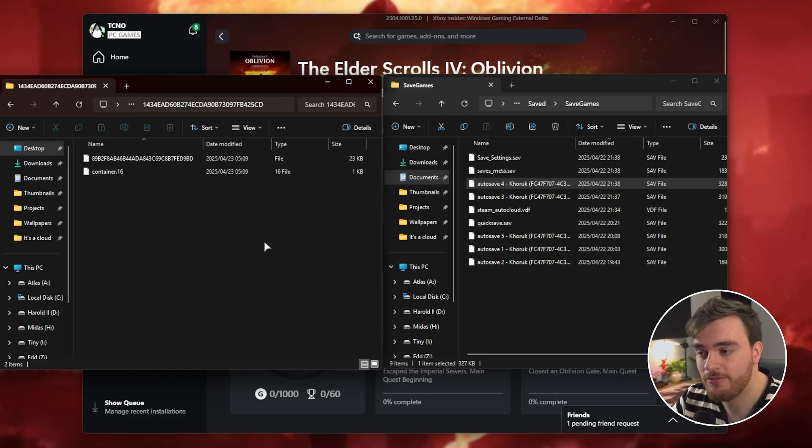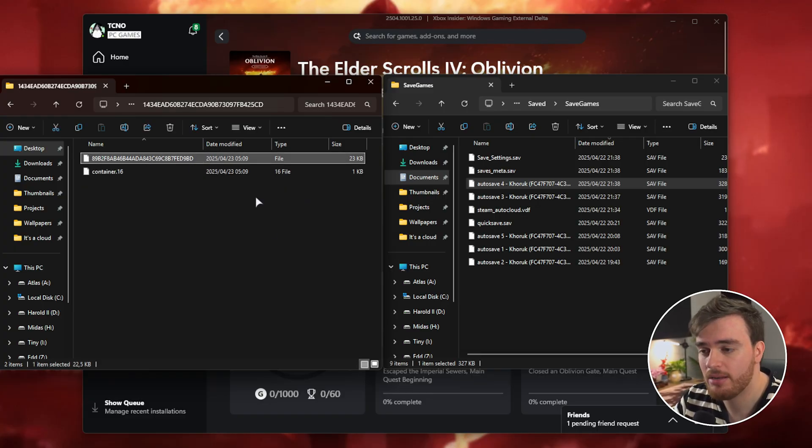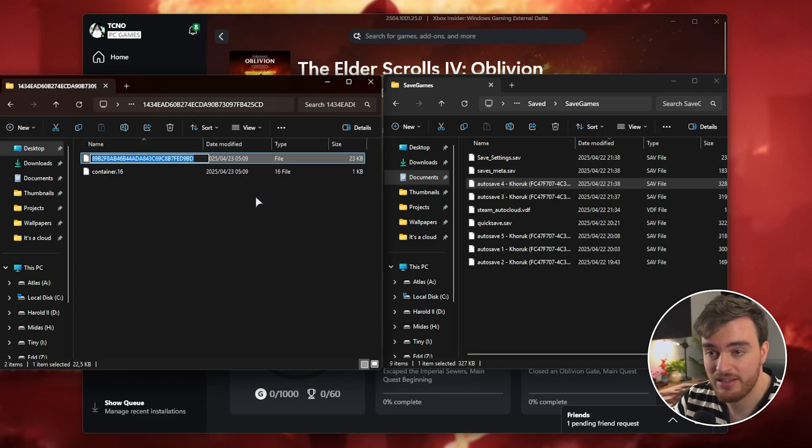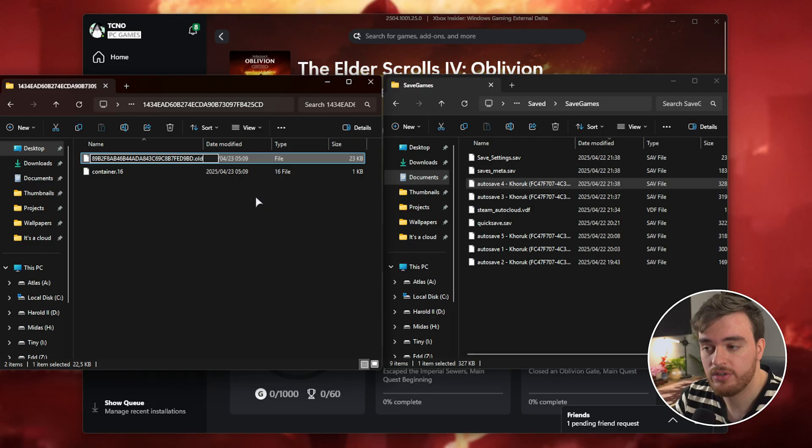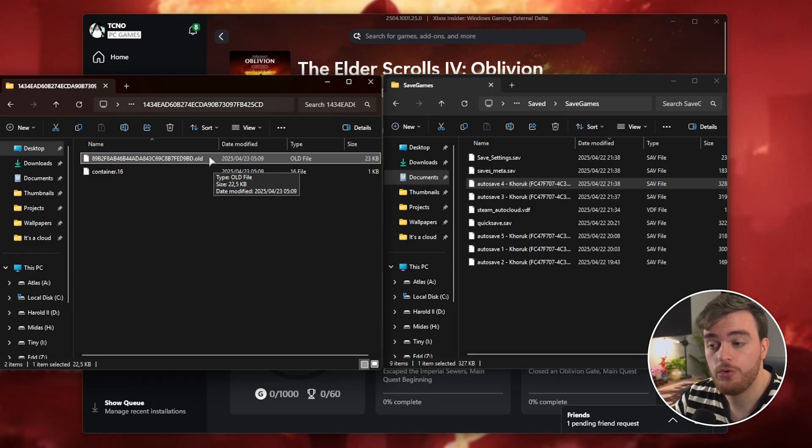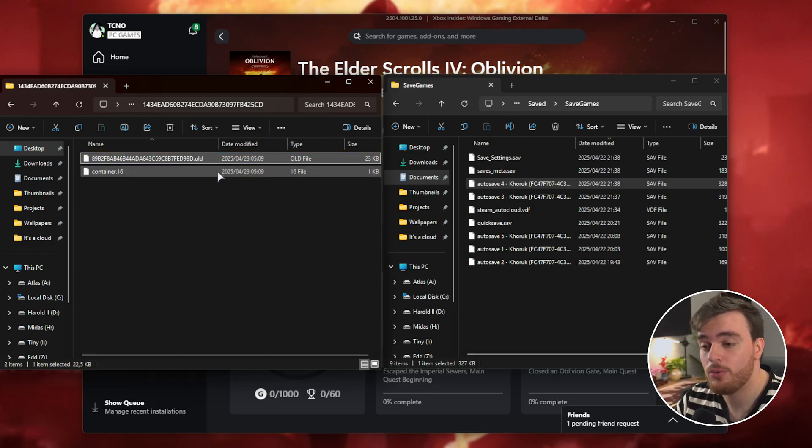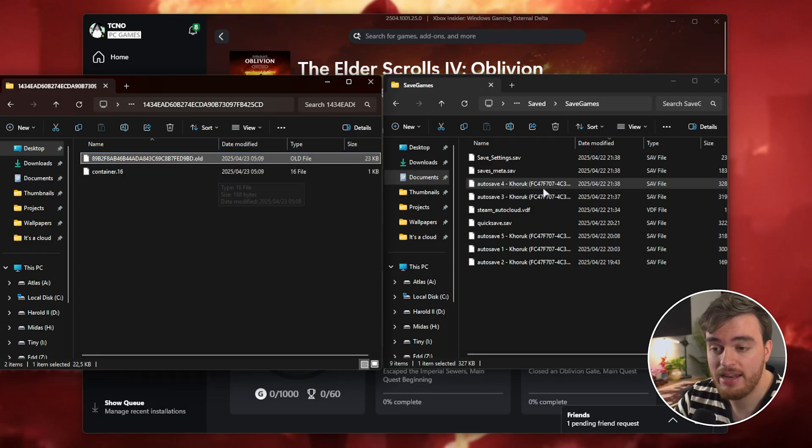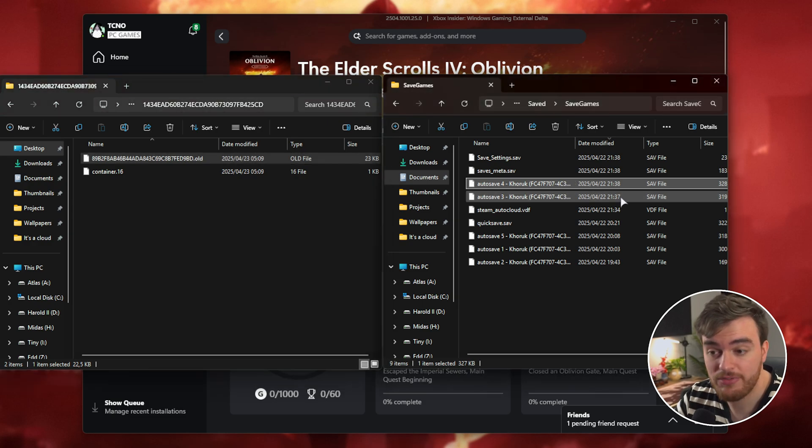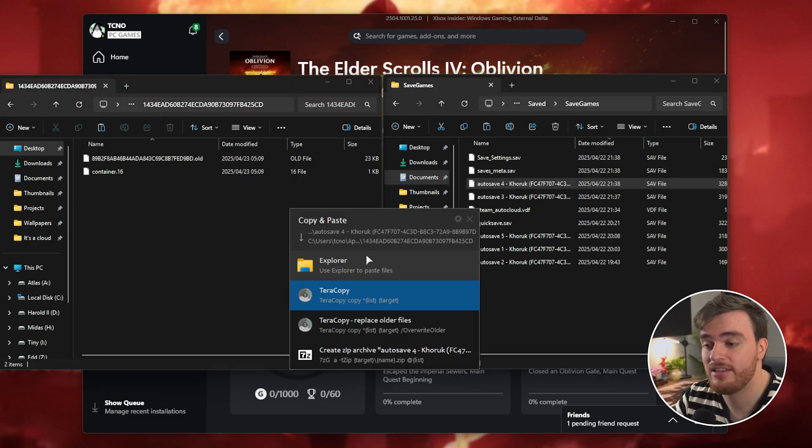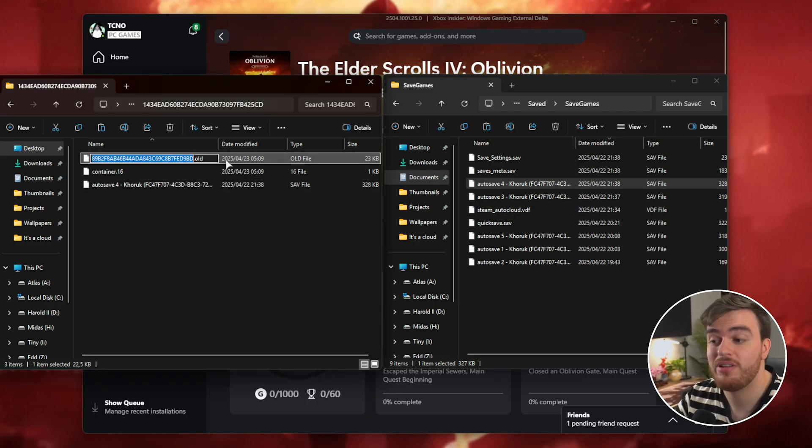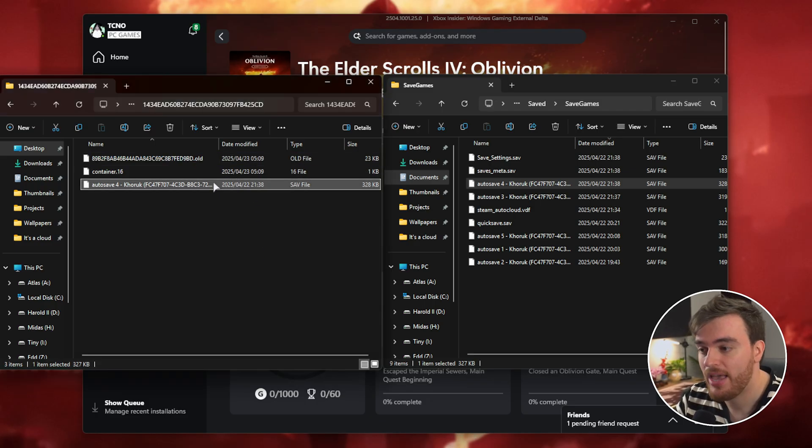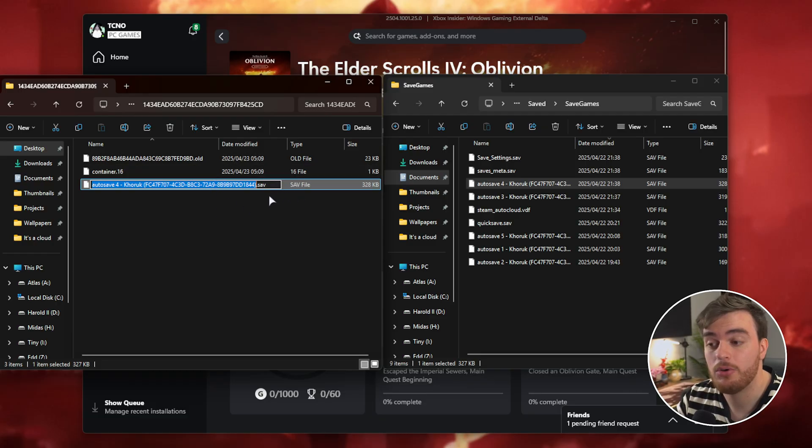Open up the latest save folder, find this long string of random characters, and hit F2 with it selected to rename it. Then I'll add .all to the end, or just move this file out to somewhere like your desktop. Then find your Steam file, copy the save, and paste it into this folder here.